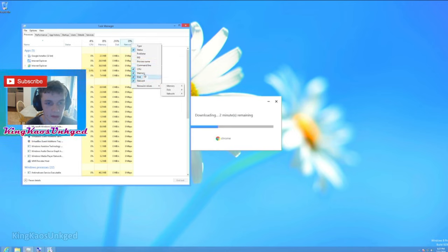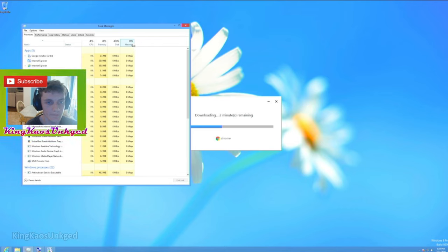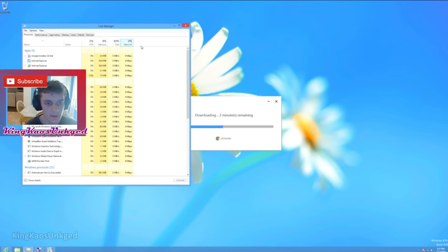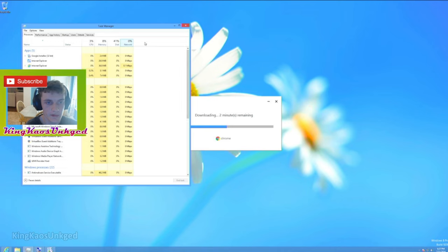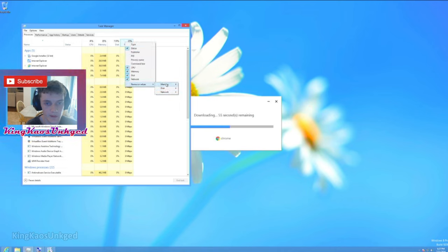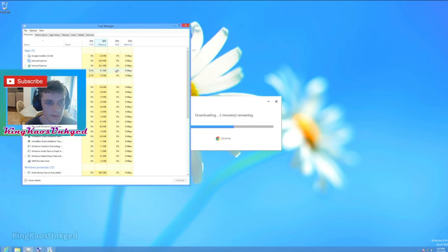I think back then we couldn't see our GPU in the Windows Task Manager. So yeah, resource values. I always like to put Disk at percentages, and then lately I've been putting Memory as percentages too. You know, maybe we'll just put Memory at values.